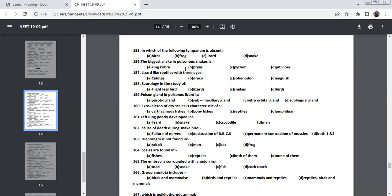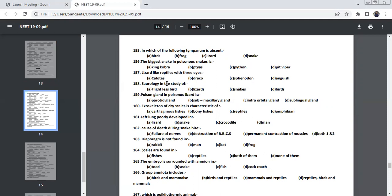The biggest poisonous snake. The biggest poisonous snake so far is King Cobra. King cobra is the biggest poisonous snake. Remaining Python is non-poisonous. And Pit Viper is poisonous, but not biggest snake.